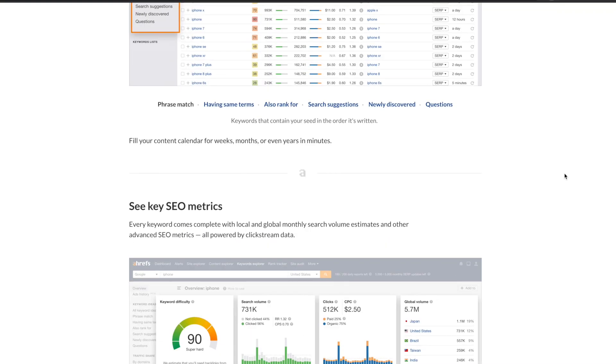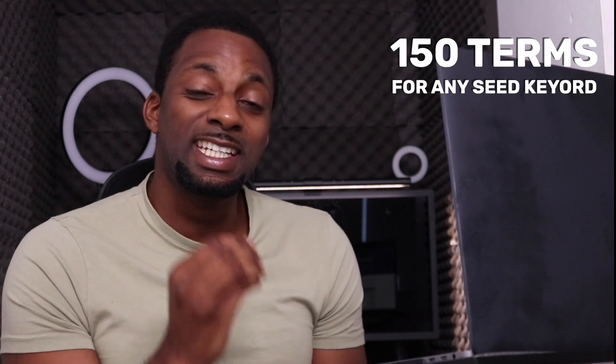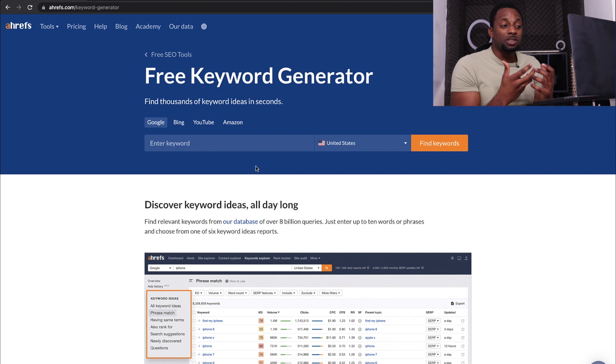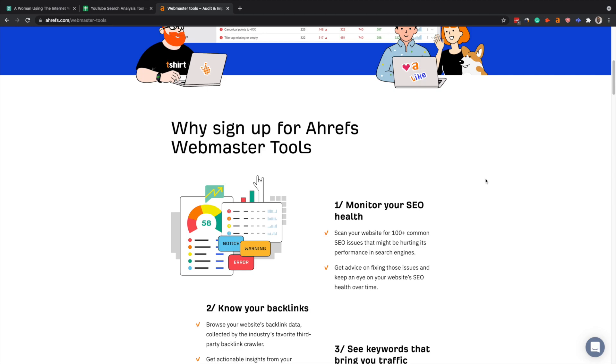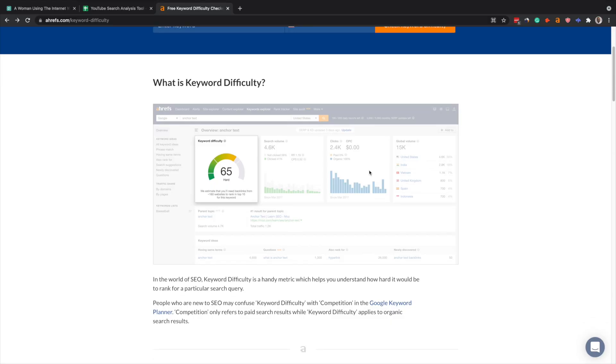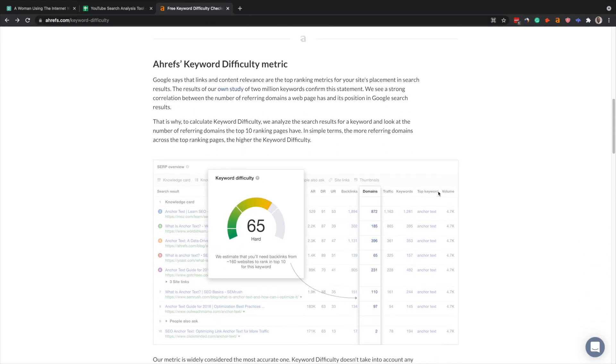The next one on the list is one that many of you probably never heard of, and that's the Ahrefs free keyword generator. This gives you around 150 terms for any seed keyword that you plant into the tool. What's really handy about this tool specifically is that you can double it up with your organic keywords within your own website because Ahrefs webmasters is now open. What's really good about this is you can separate it for Google, Bing, Amazon, or YouTube.